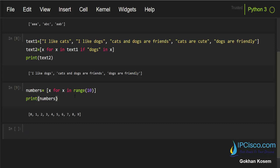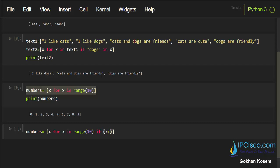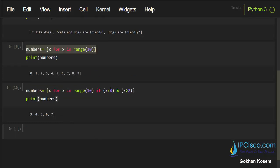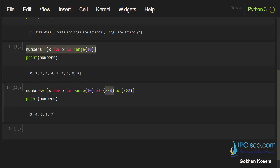Let's do a slightly more complex example. I'll take the same range but this time add an if condition: if x is smaller than 8 and x is bigger than 2, then include the number. As you can see, we've created a new list from the range, but this time we defined criteria — it must be smaller than 8 and bigger than 2 — so our new list is 3, 4, 5, 6, and 7.